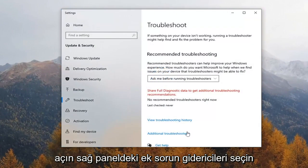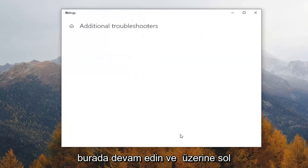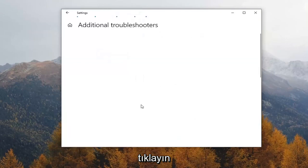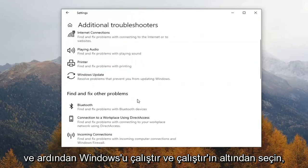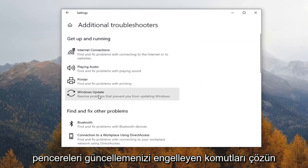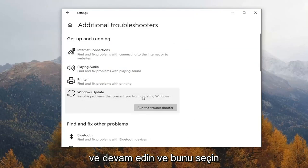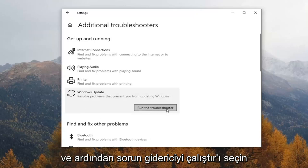Select Additional Troubleshooters on the right panel here, just go ahead and left click on it, and then select underneath Get Up and Running, Windows Update — resolve problems that prevent you from updating Windows — and go ahead and select that, and then select Run the Troubleshooter.